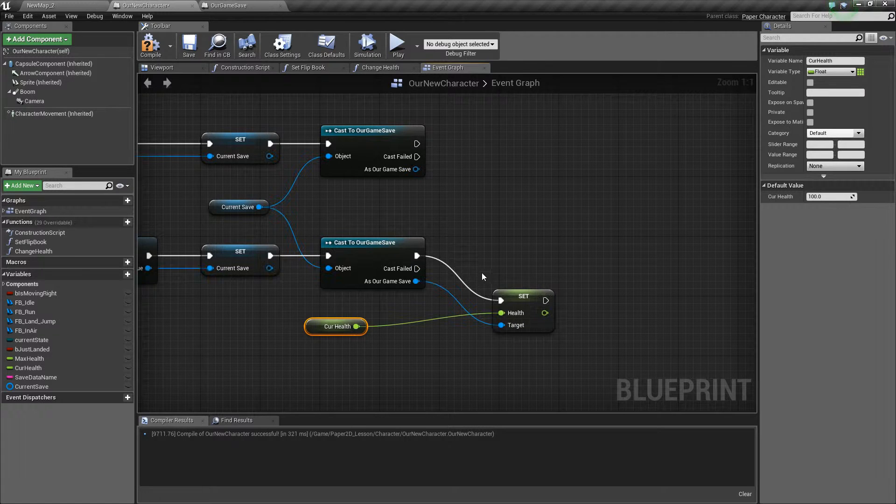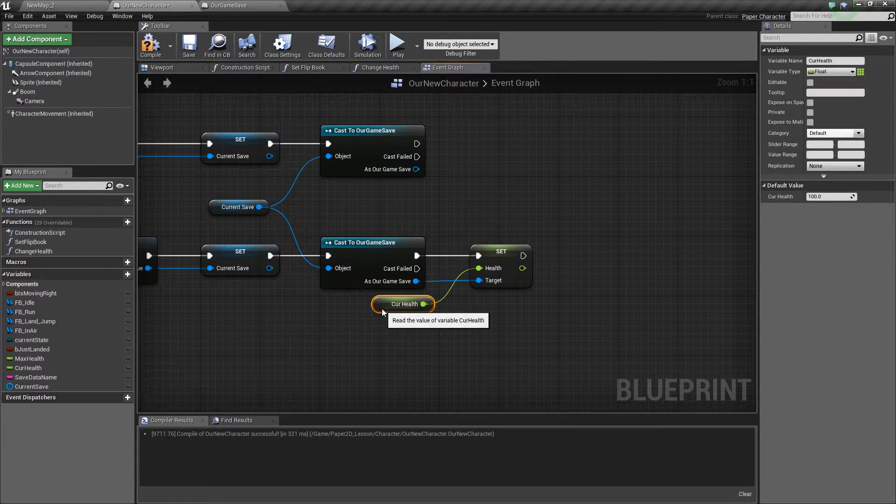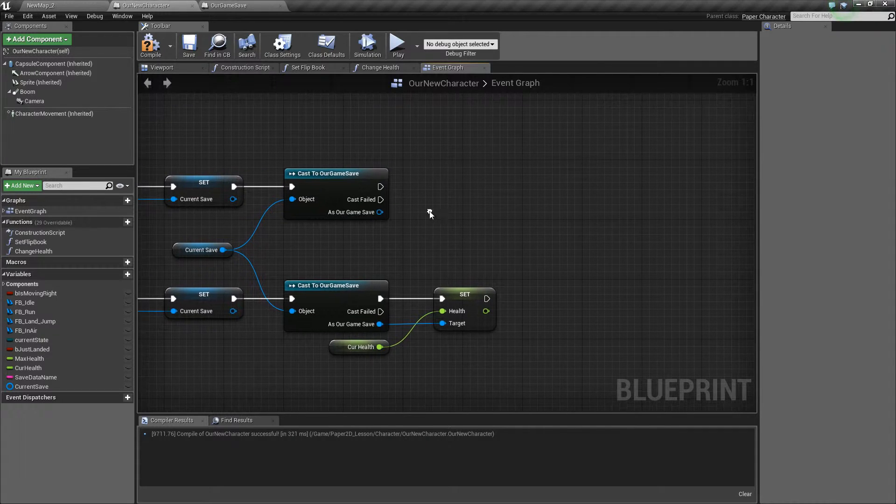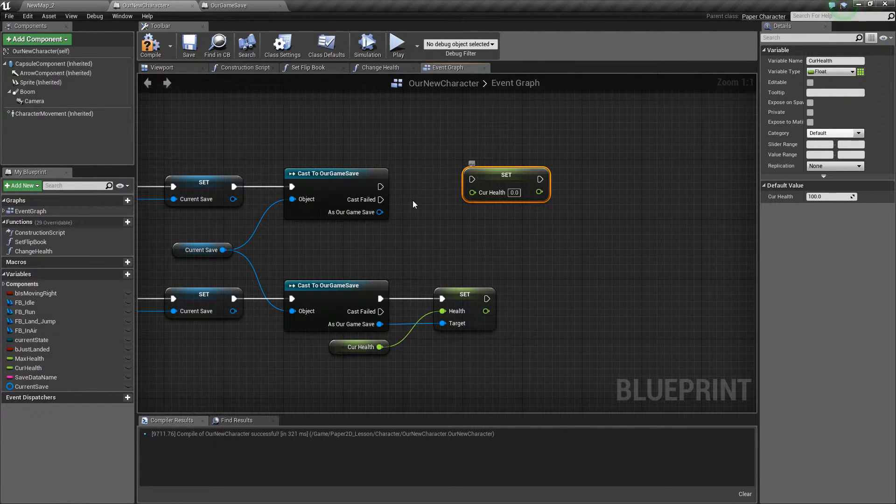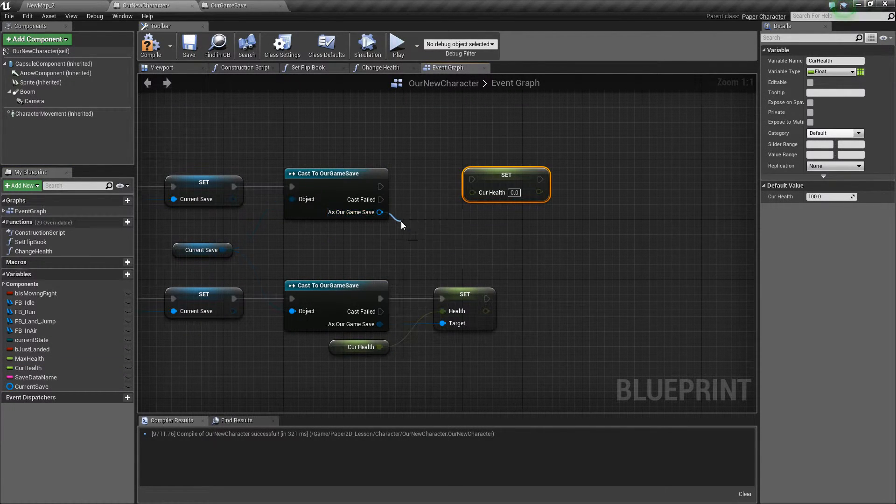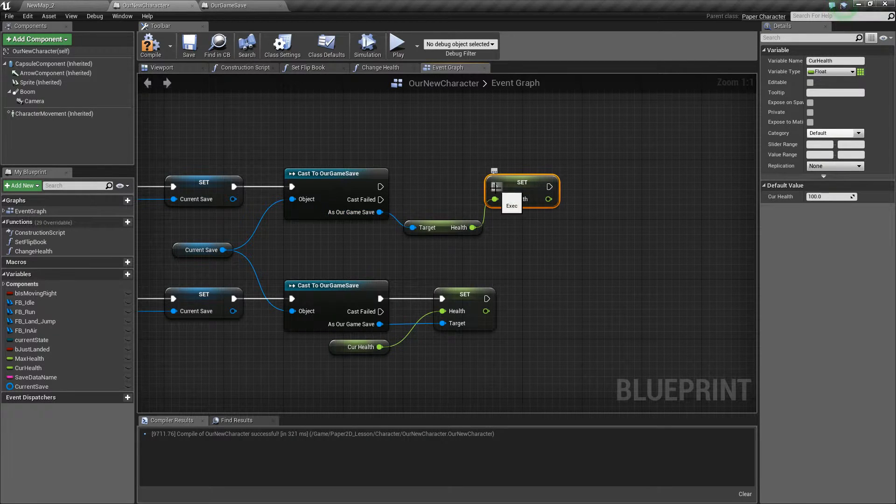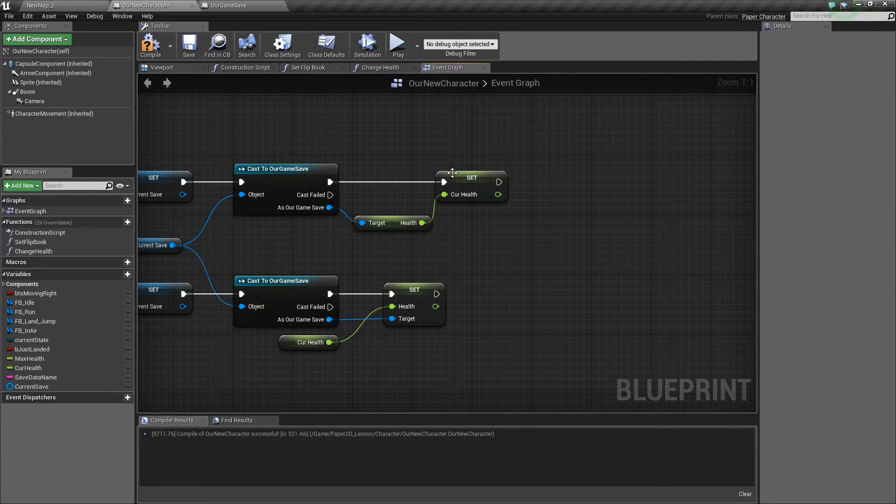We'll cast and save that. If it does already exist we want to be loading it in, so we want to set our current health to be equal to the health that's stored within our save game data. So we'll set that up just there.